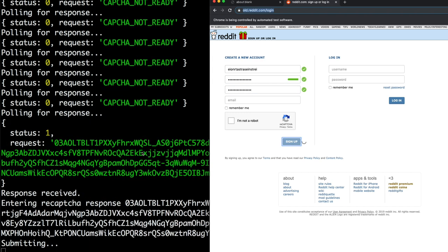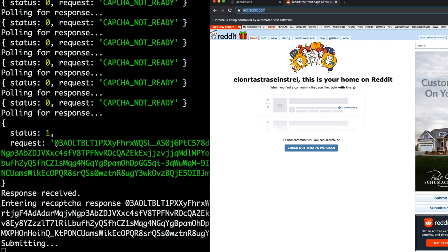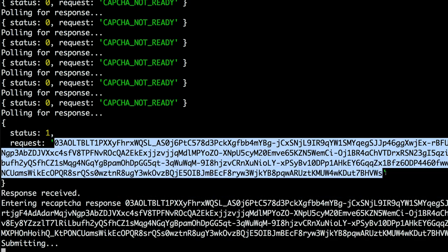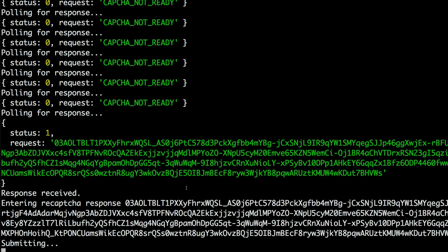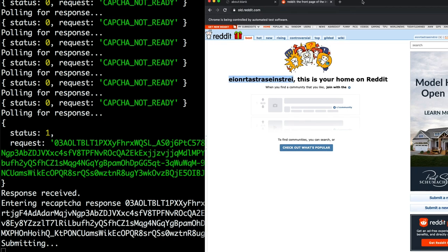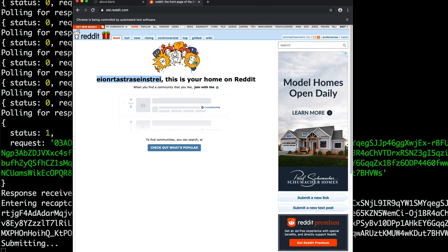Ah, there we go. Status one. This is our response. We've entered it in the field. We've clicked submit, and now we are logged in and passed reCAPTCHA. Boom. That's it. That's really how easy it is.